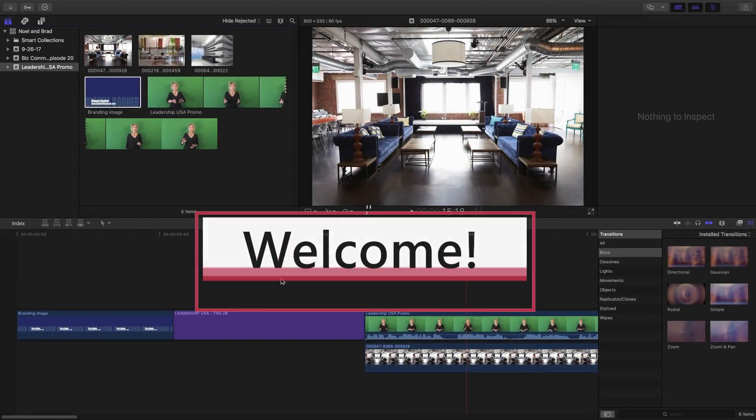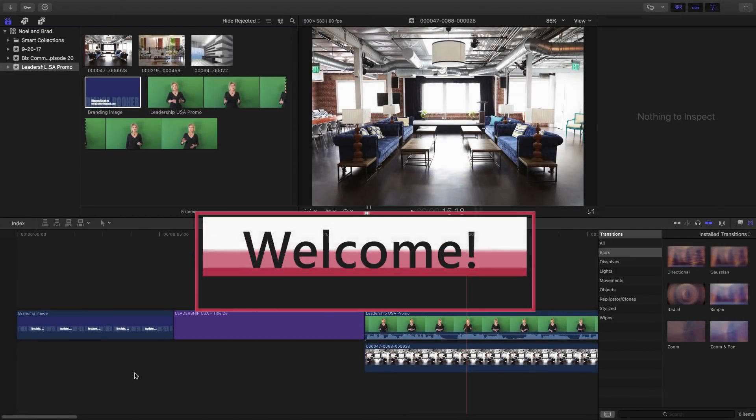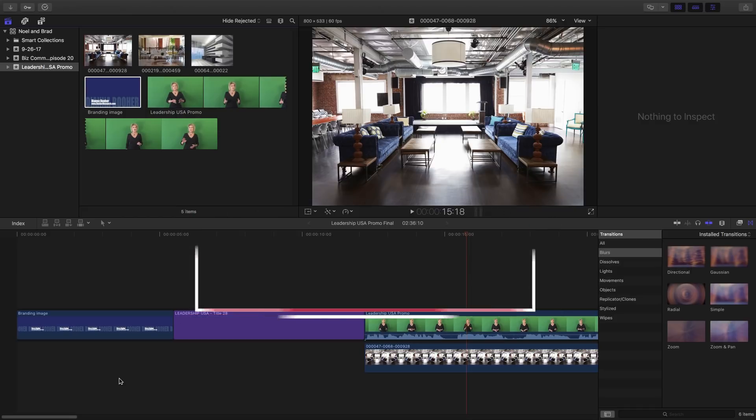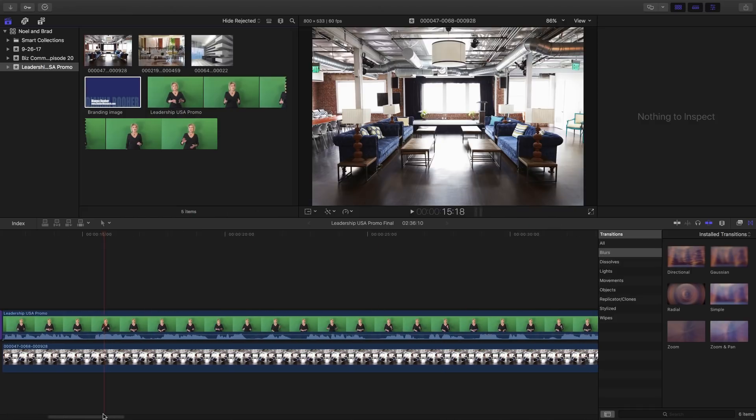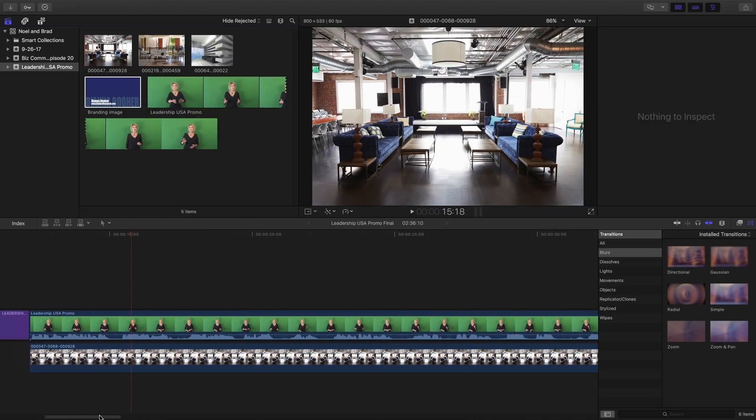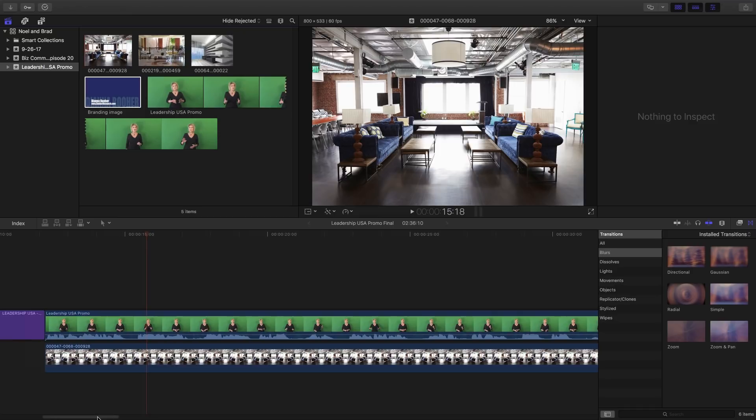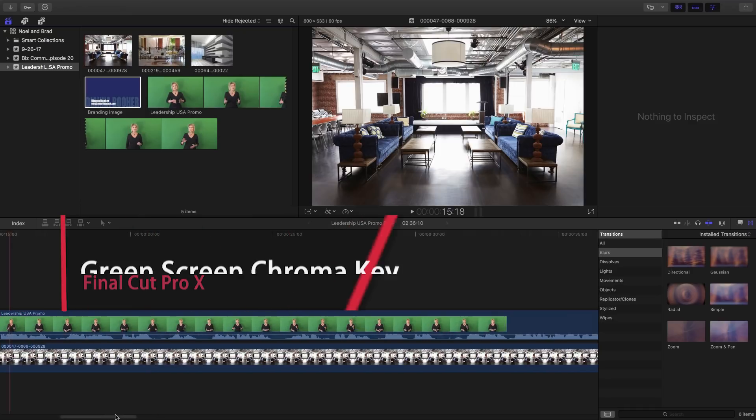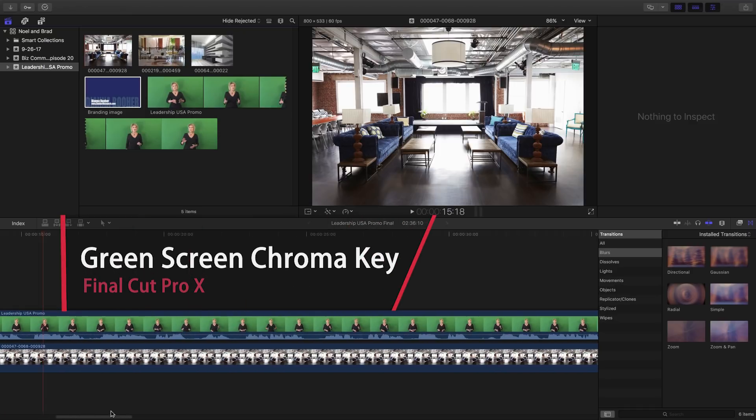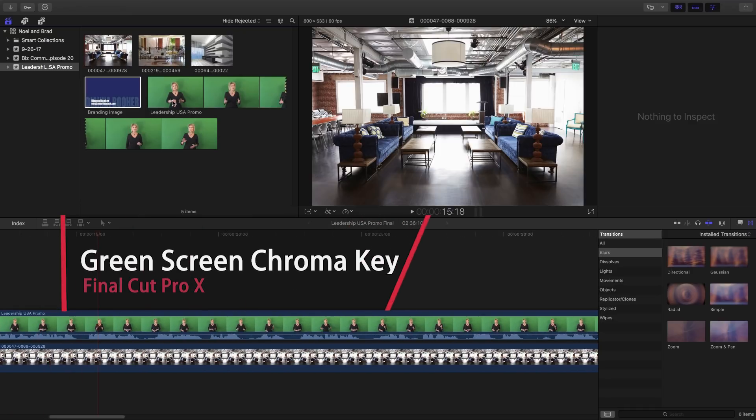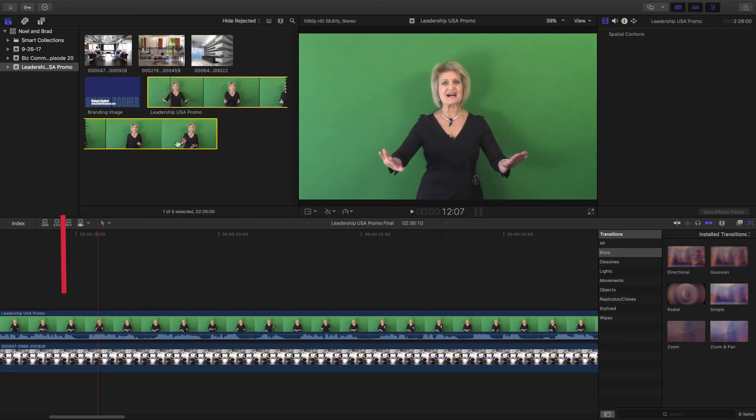Hello and welcome back to another Technology Guru video. So in today's video, we're going to be in Final Cut Pro 10 or X, whatever you want to call it. And today we're going to be working with and talking about green screen and chroma key editing.